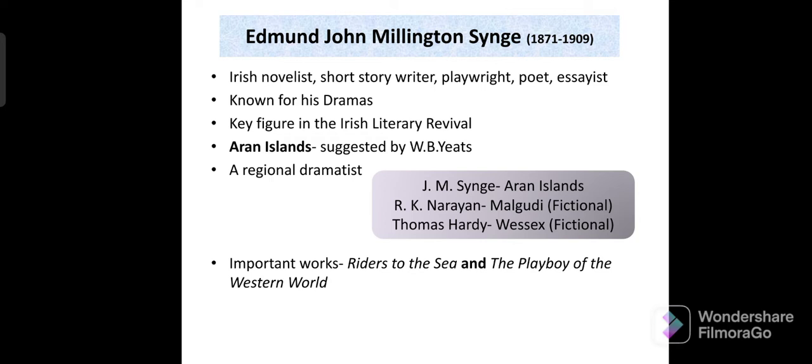He was an Irish writer with works including short stories, plays, poetry, and essays. He was also a key figure in the Irish literary revival, and he was a regional dramatist.